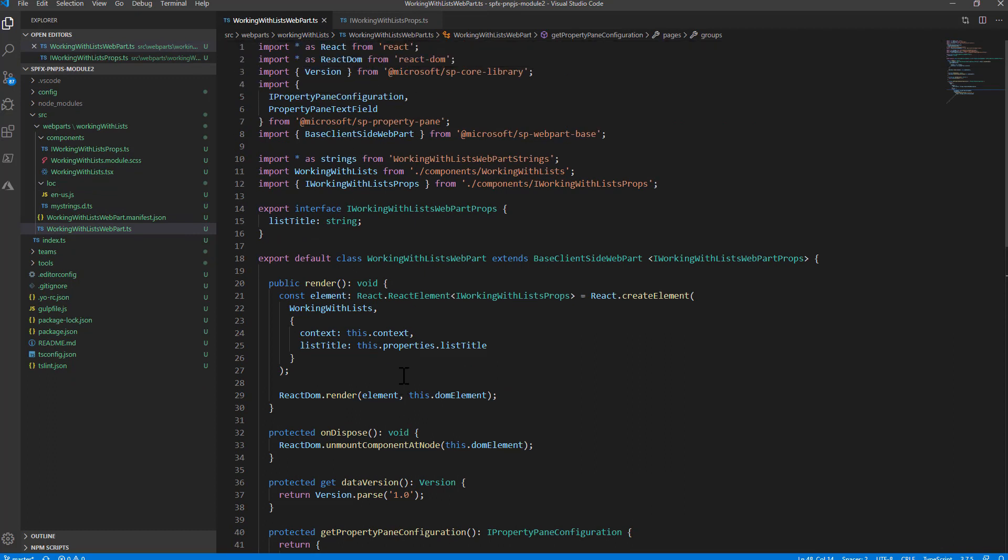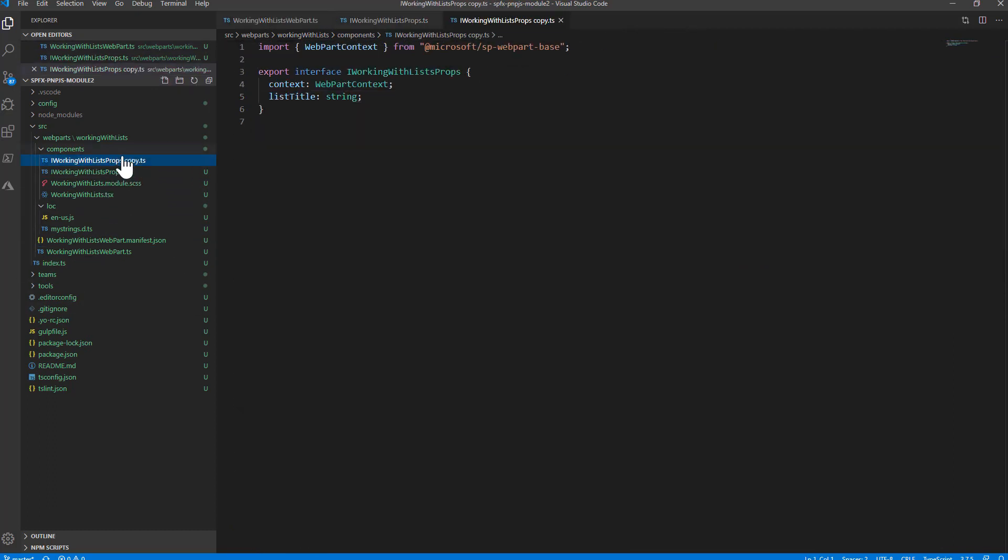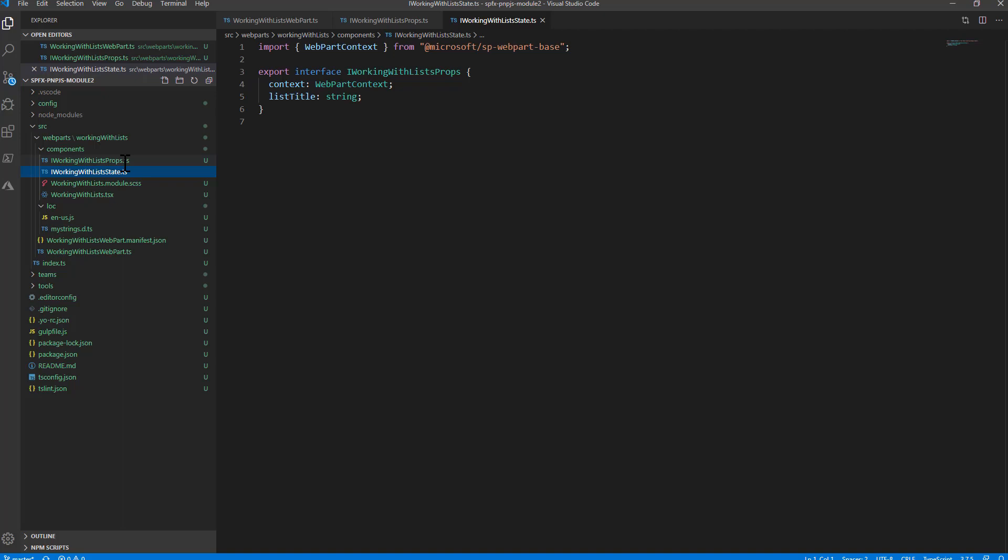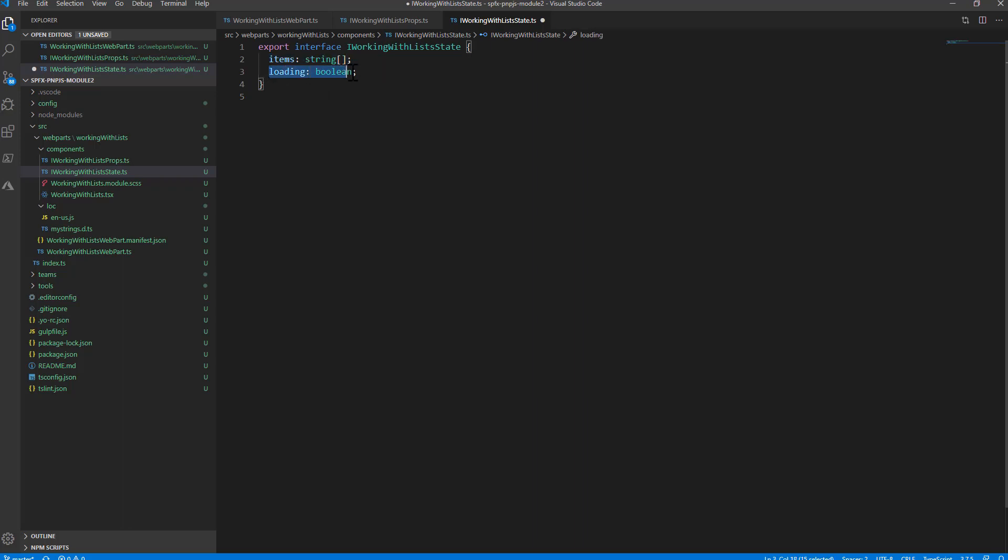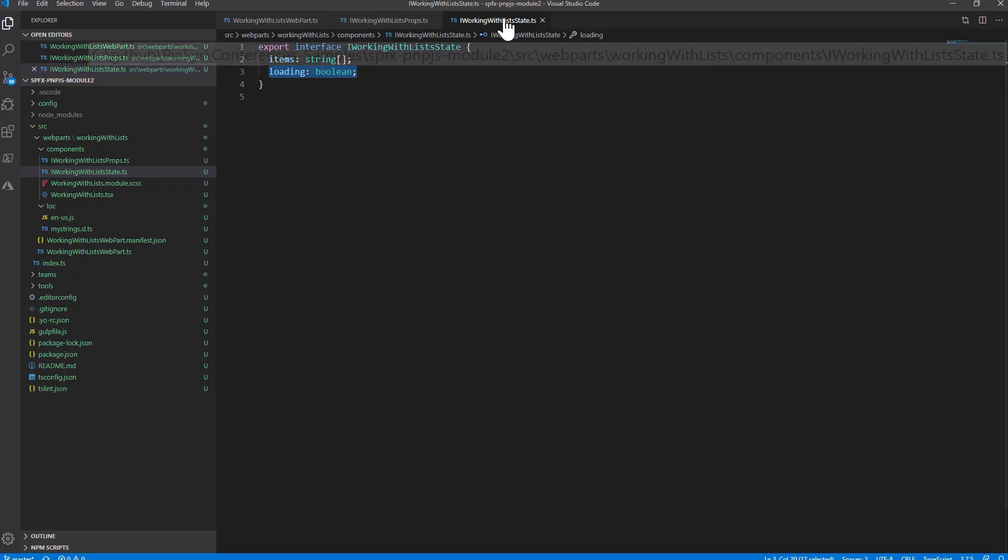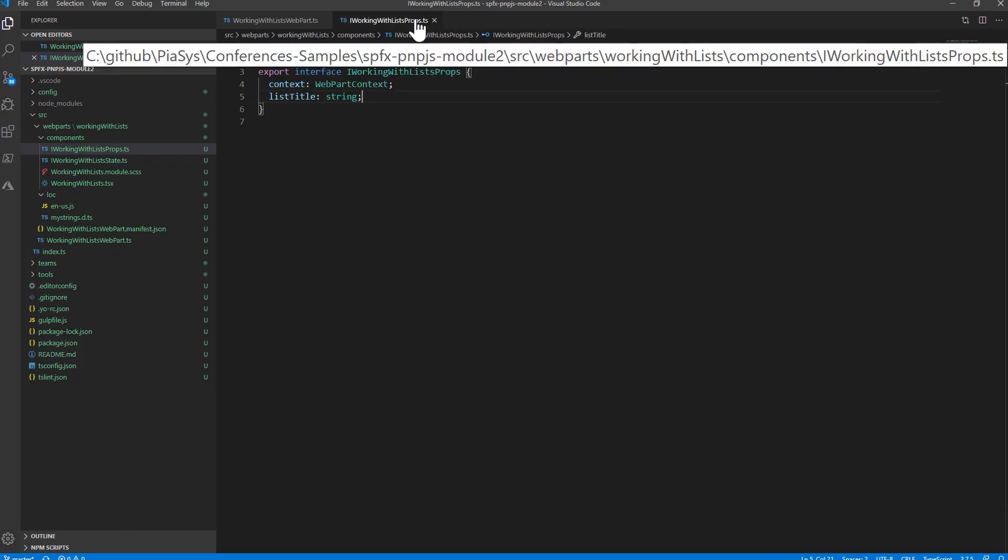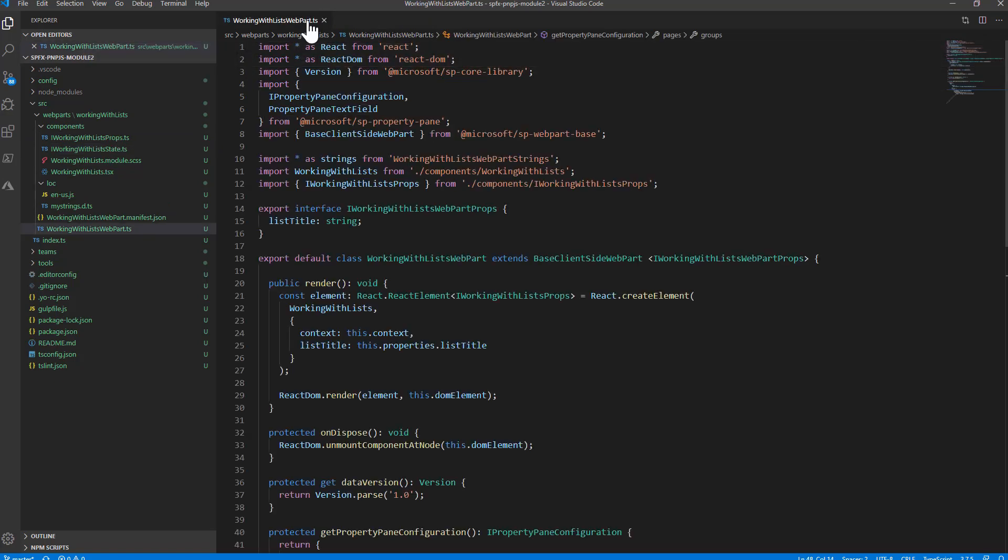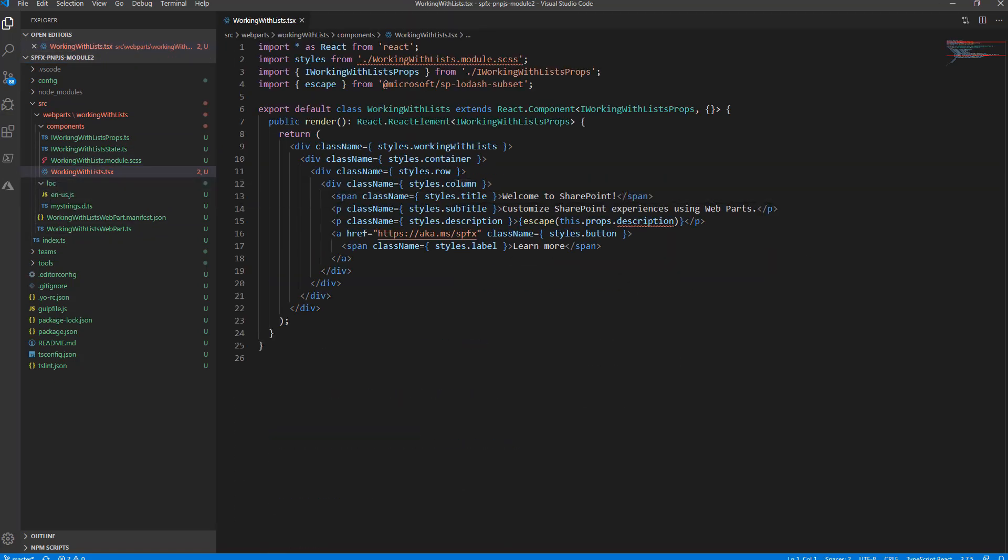Now let's move to the actual content. I want to create a state interface which will define the state of my React component. Inside this state, I'll declare an interface IWorkingWithListsState which will be made by a collection, an array of strings, which will be the title of the items in a list. And I'll have a boolean to define if I'm loading or if I'm done with the loading of the web part UI in the React component. I can now open the React component and finalize the implementation.